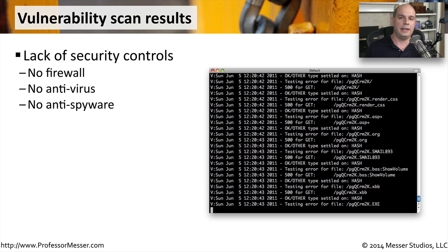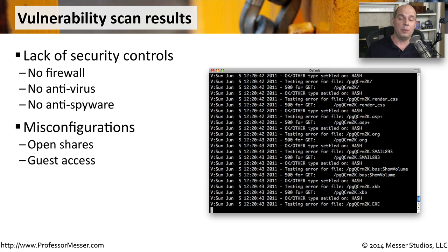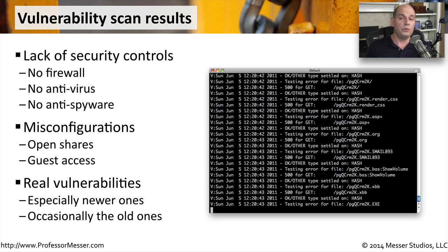The results of a vulnerability scan can give you a lot of work to do. You may notice a lack of security controls — for example, you're still able to access certain port numbers on a machine that should be filtered, meaning your firewall may not be configured properly. Or maybe there's no antivirus or anti-malware running on that device. It could be a simple misconfiguration, like a share with incorrect permissions, or guest access that should be turned off. The scanner may also find true vulnerabilities in an application or operating system — especially if you haven't patched lately, you'll find many new vulnerabilities, and the scanner will notify you that it's time to update.